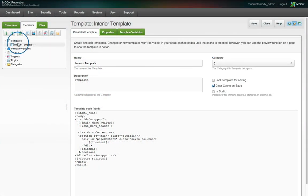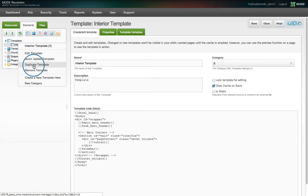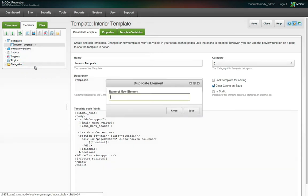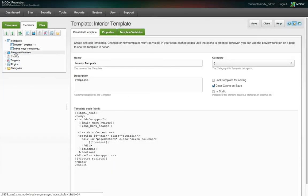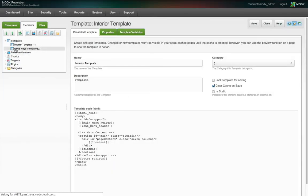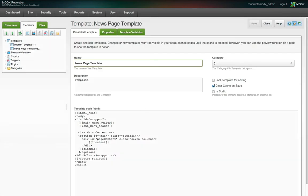For now, right click on the template name under the elements tab and choose duplicate template. Let's call this new template news page template. We know that the sidebar is different, so let's change the name of that chunk to sidebar underscore news.